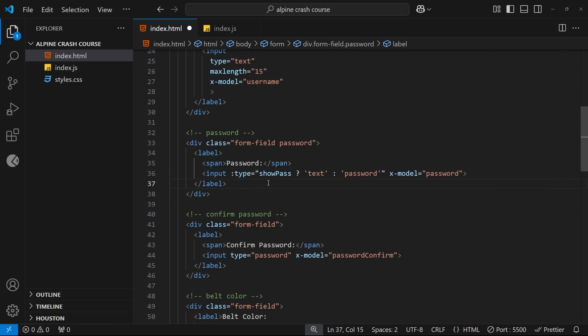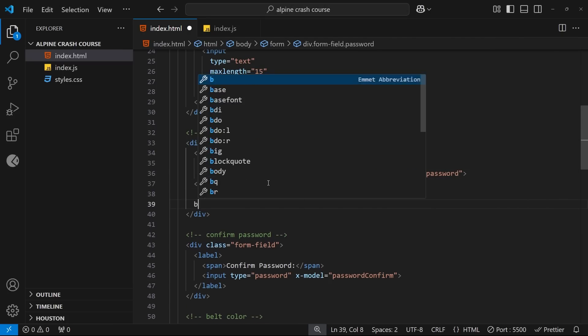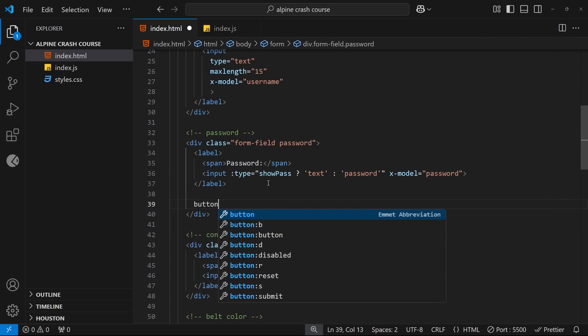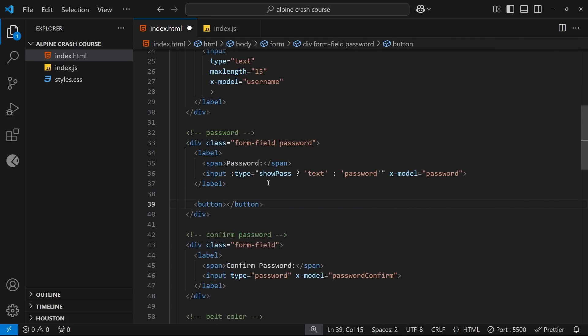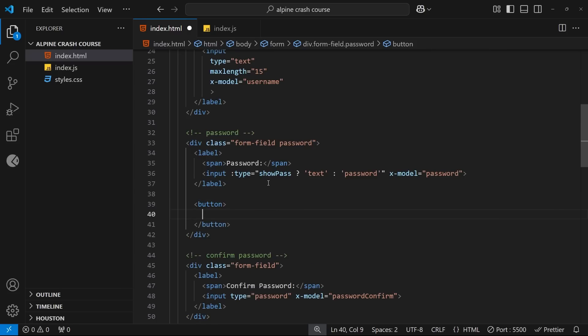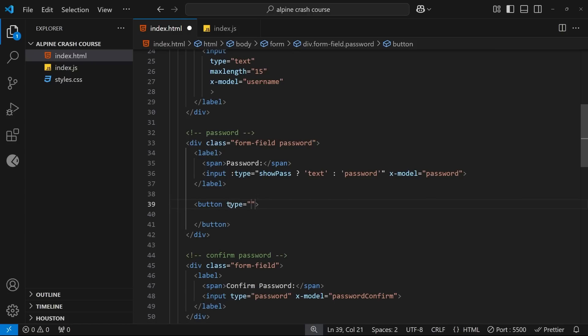So what we're going to do is add a button down here below the label which a user can click on to toggle that value between true and false. We need to make sure that the button has a type of button as well, just to prevent it from submitting the whole form.